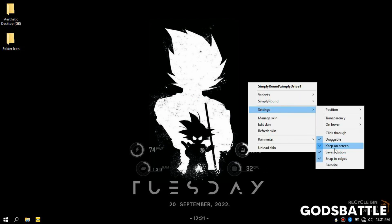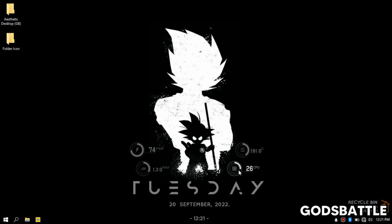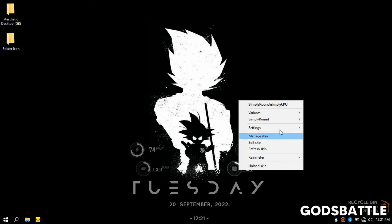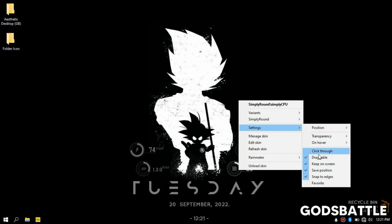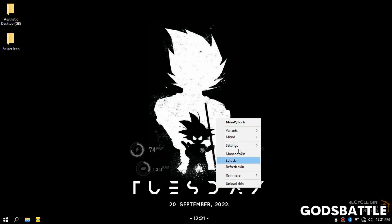Also, keep any of your custom icons in a folder where you will not delete them, because once the icon is deleted, the default icon of the folder will replace it.